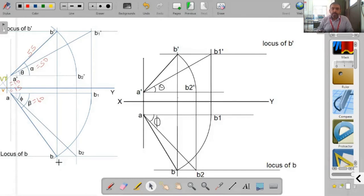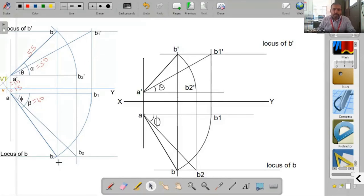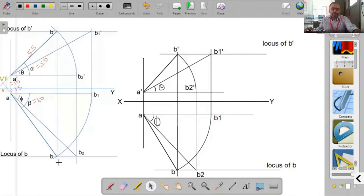Finally, mark all dimensions: the distances of A' and A from XY, the front view length, and construct the summary box showing the given and found values. This completes the drawing for this exercise. We are now moving back to the presentation.